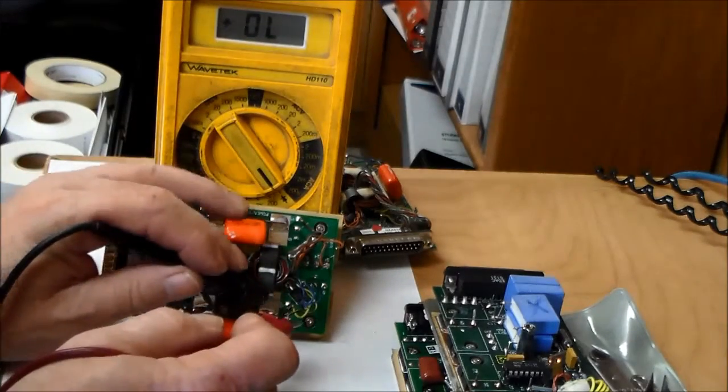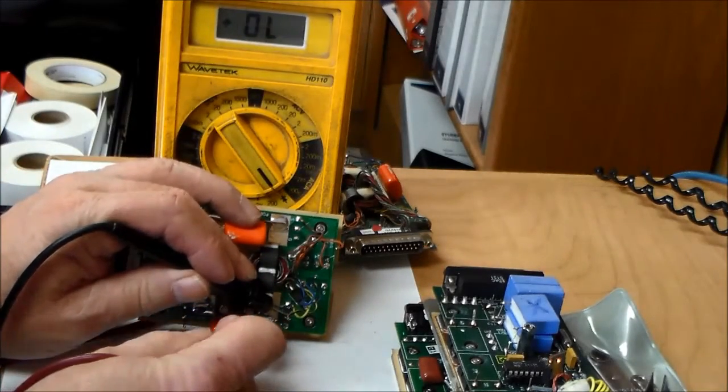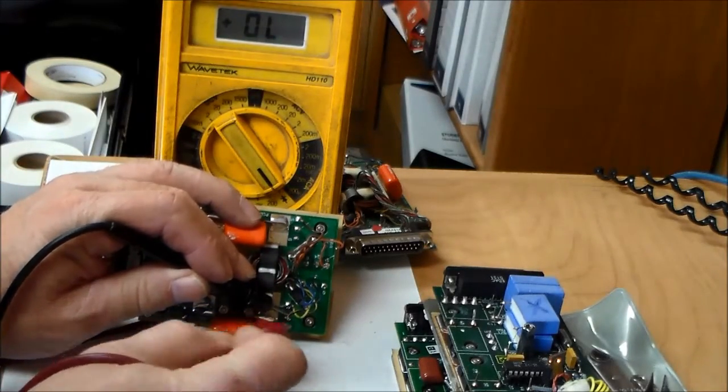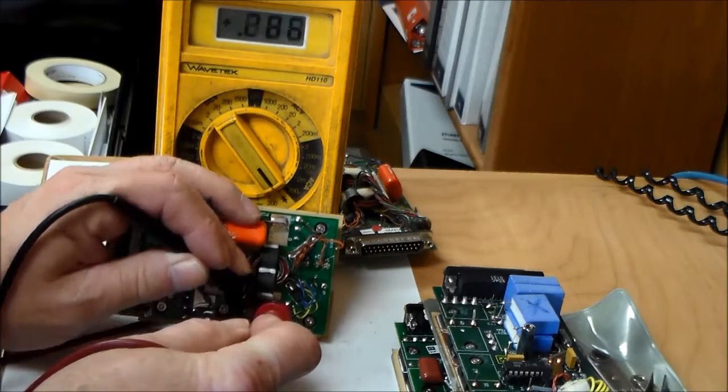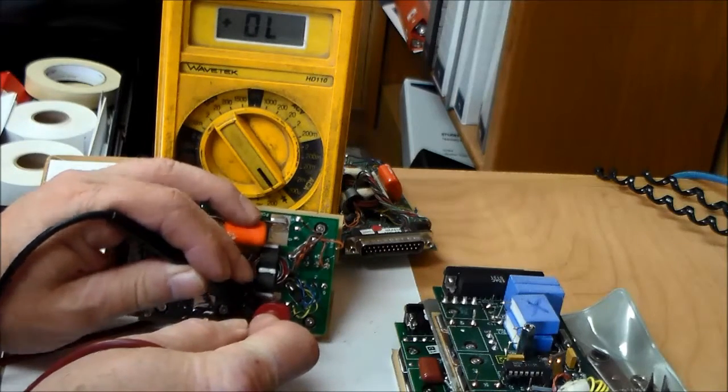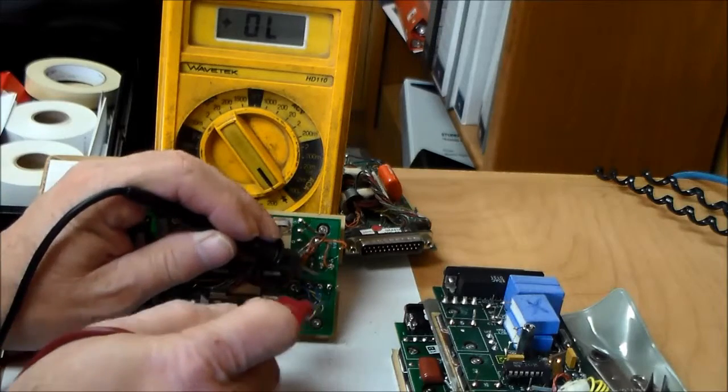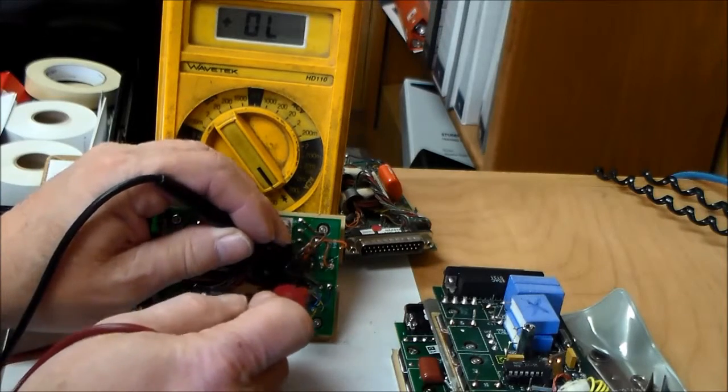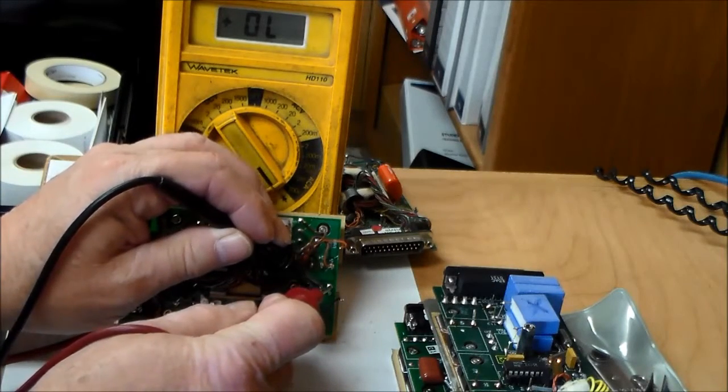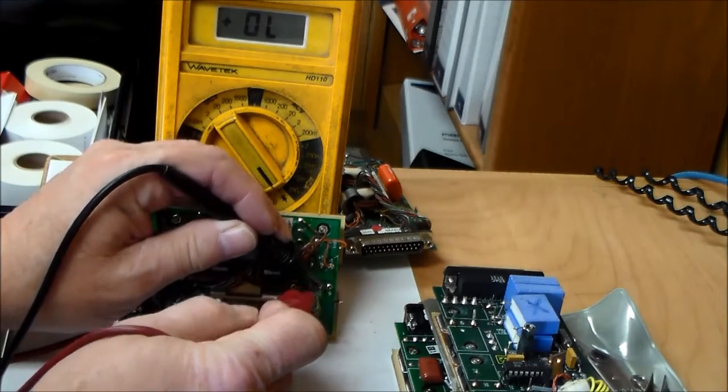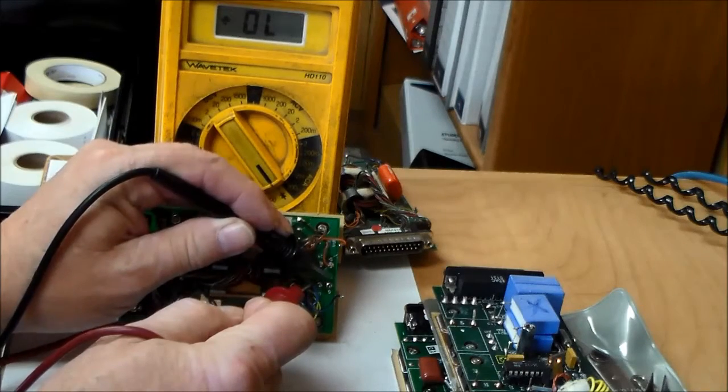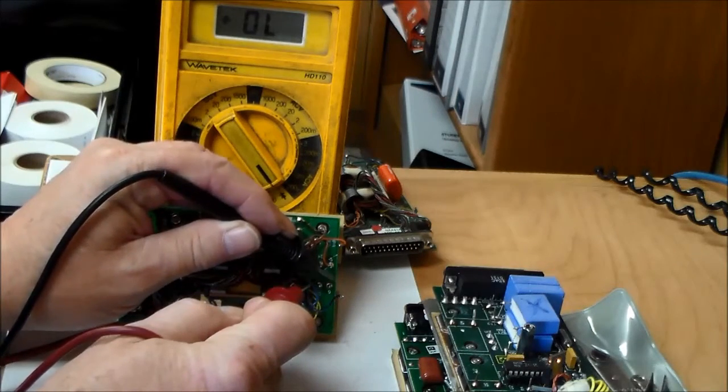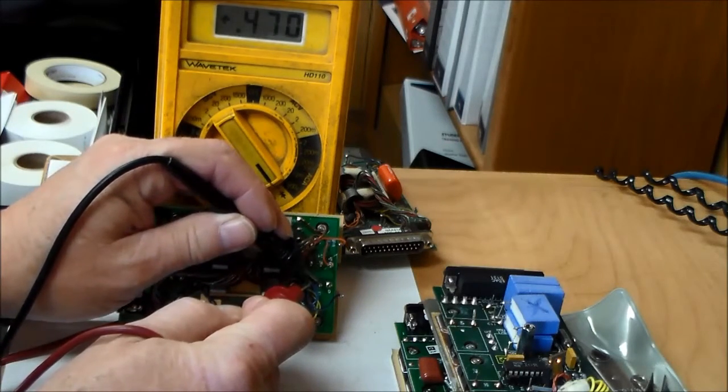Let's keep going. That one shorted and open back up. Drain. Gate. Source. Dead short. Gate. Back to the drain. Open back up.